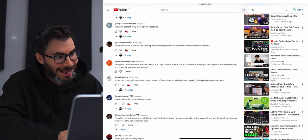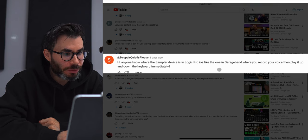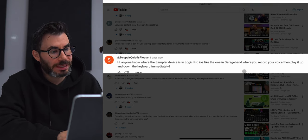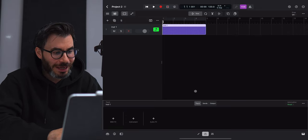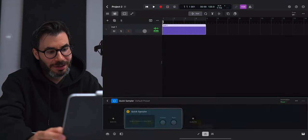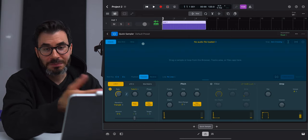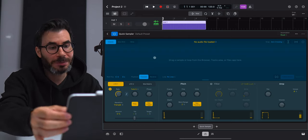Despair Quietly asks: 'Does anyone know where the sampler device is in Logic Pro iOS, like the one in GarageBand where you record your voice and play it up and down the keyboard immediately?' So right now that is a downfall of Quick Sampler — it actually doesn't have the record option like you have on the desktop Logic Pro. There is a workaround for that. In Logic's Quick Sampler there is no option for recording — it's just not there at the moment. Hopefully that gets added in a future update.